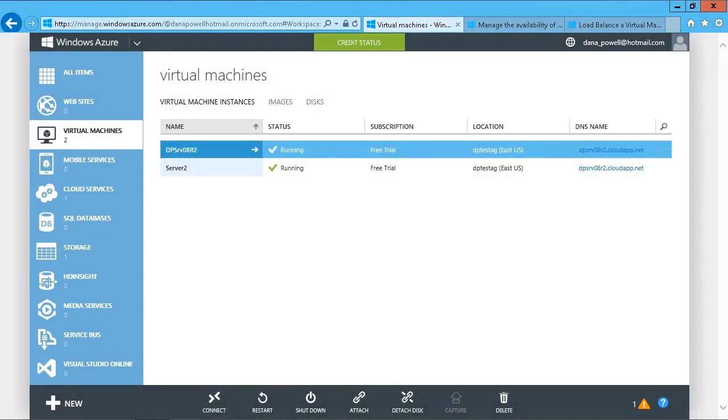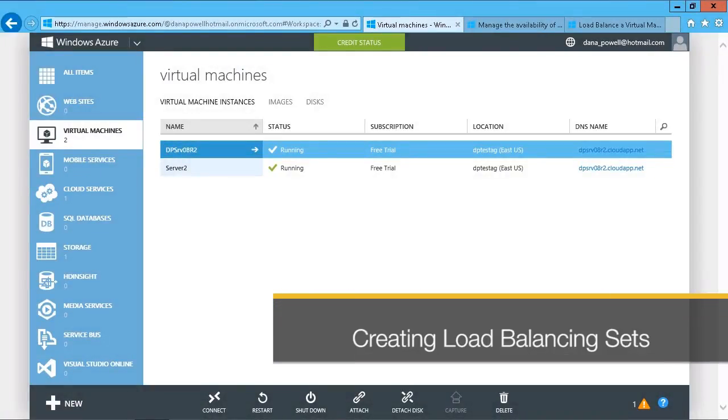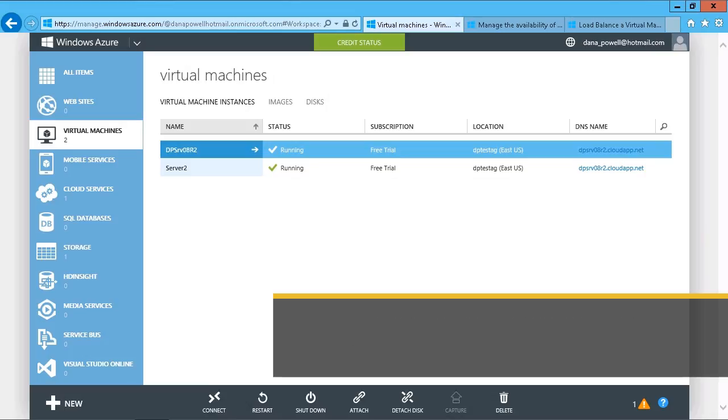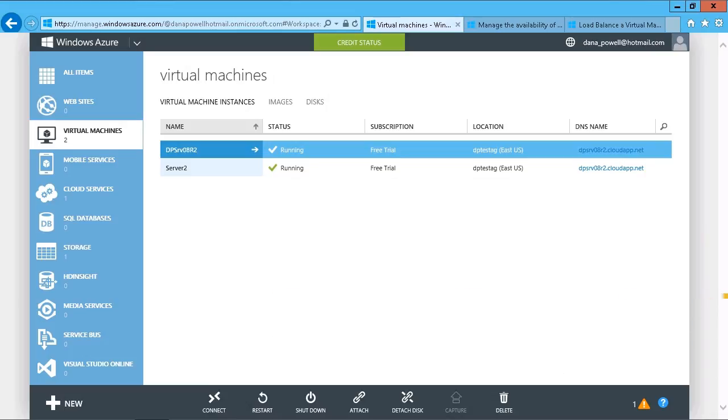When you're running multiple virtual machines within your Windows Azure environment, it's always a good idea to create a highly available environment. In other words, we can place these servers into availability sets so that in the event that one server fails, the other one is ready to go, ready to assume services.